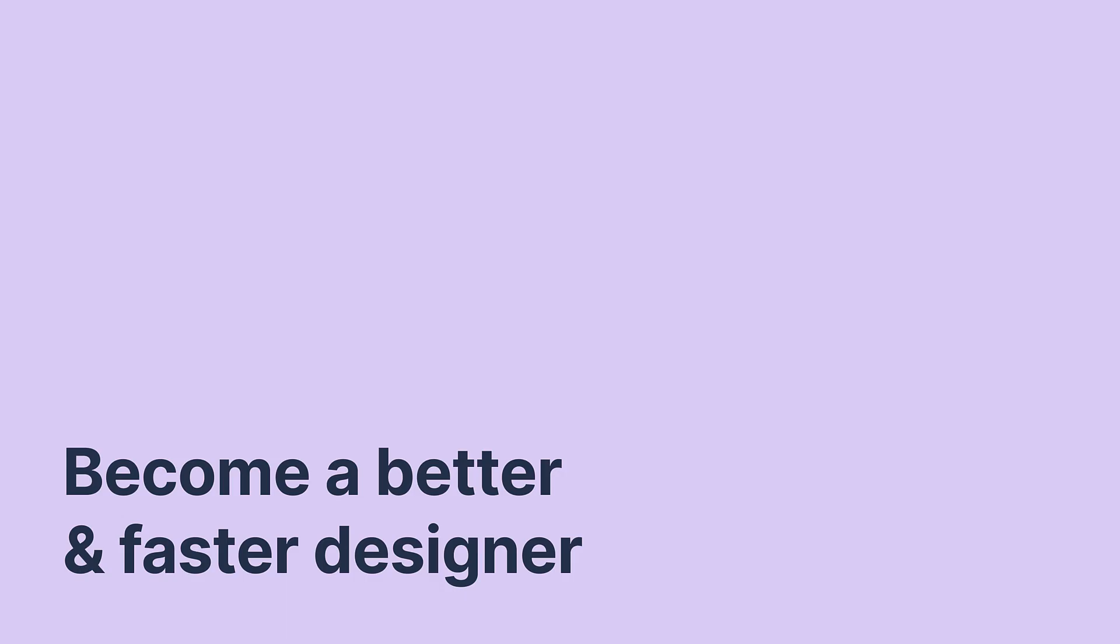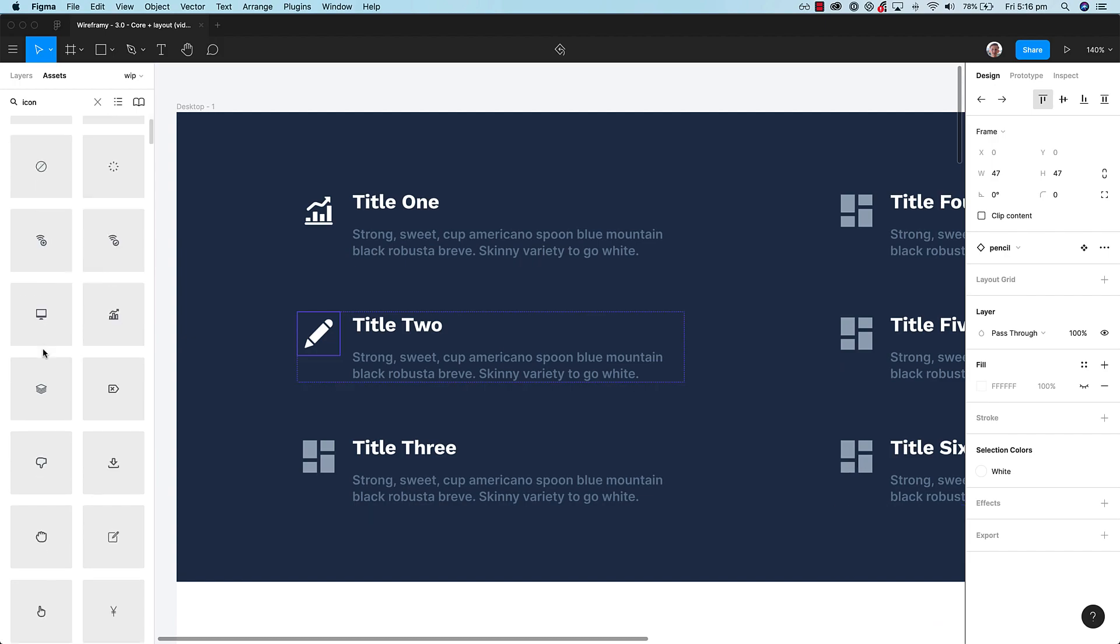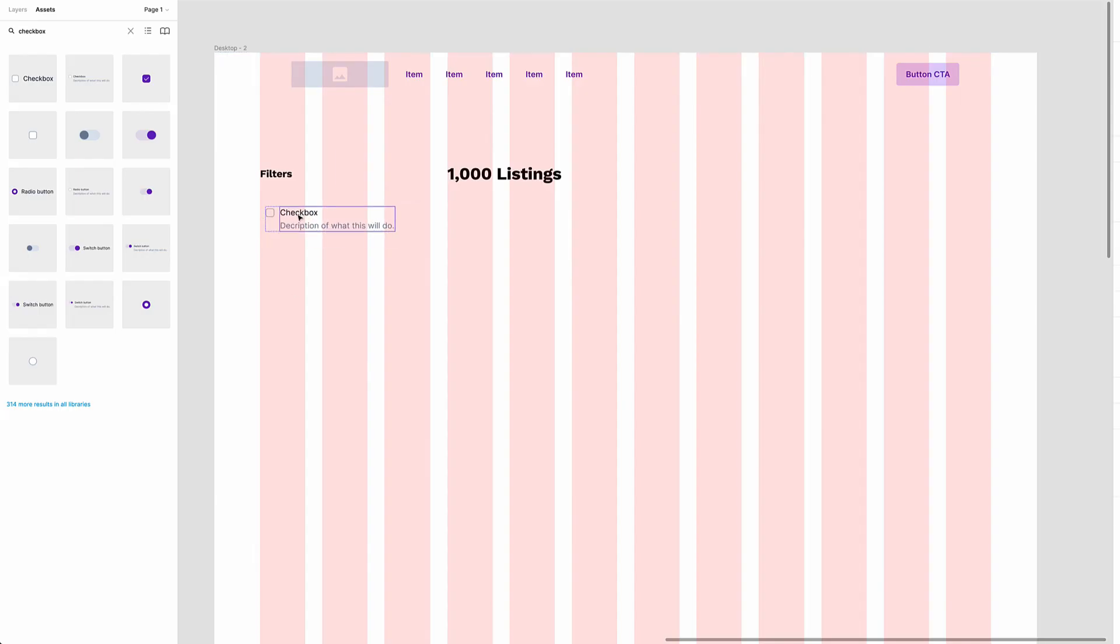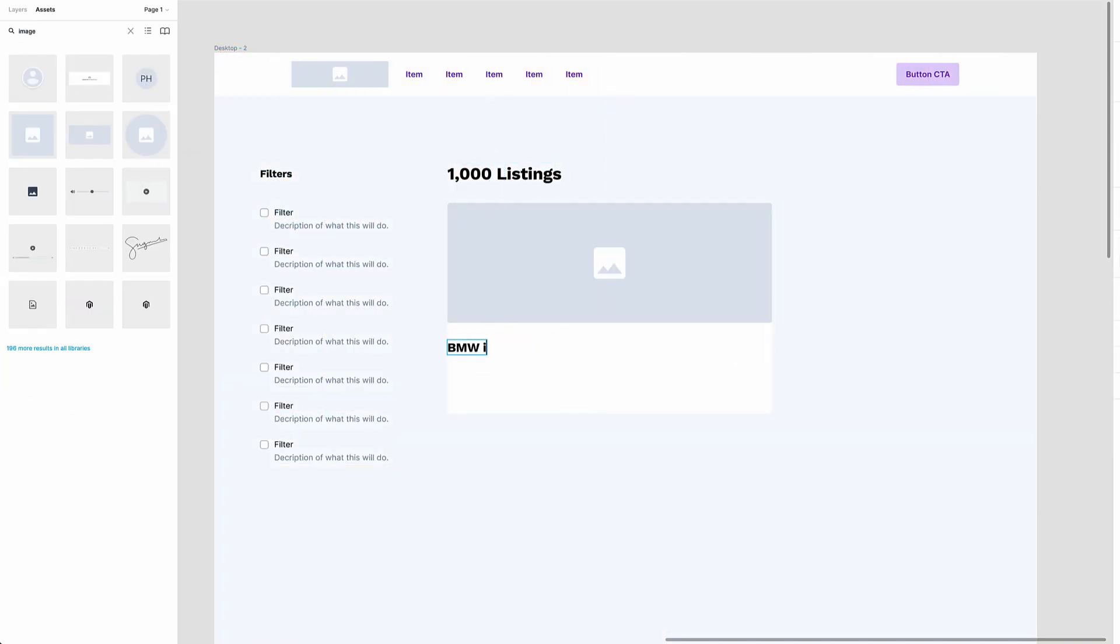Second, become a better and faster designer with Wireframey's easy to use library of over 2300 carefully crafted components and over 170 customizable layouts.